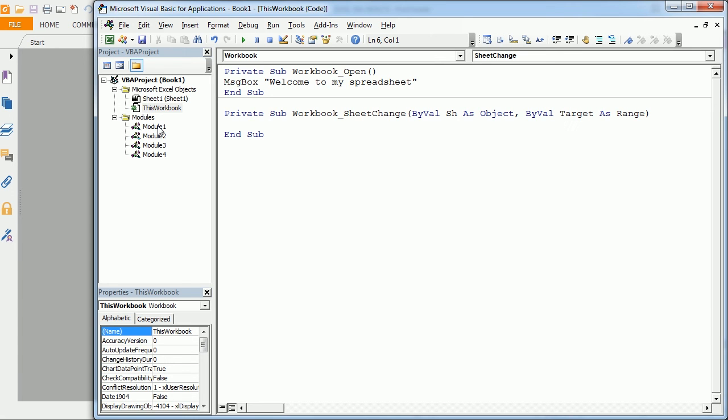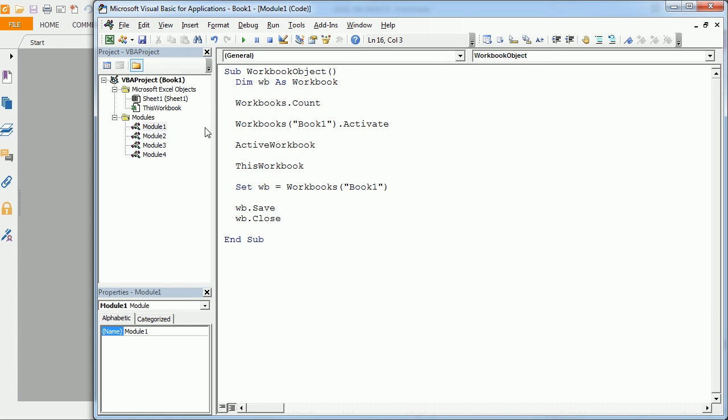So that was an overview of the workbook object. In the next videos, we're going to talk about the worksheet object, the range object, and some of the other important objects in Excel VBA. See you then and thanks for watching.